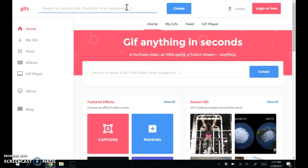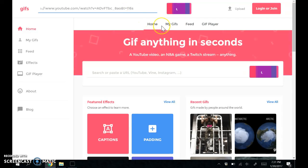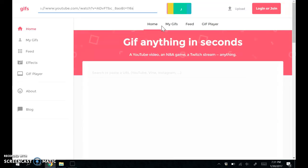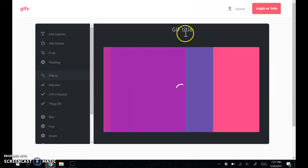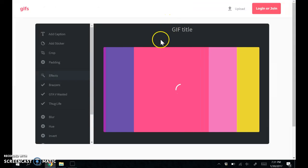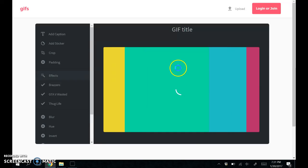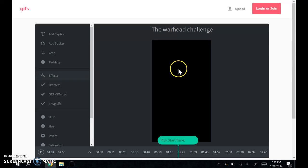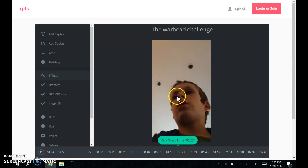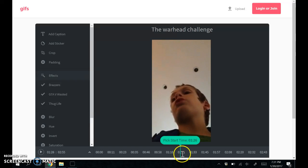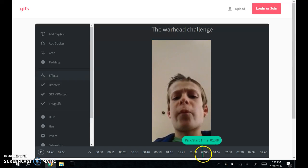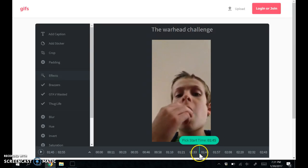...you paste it right here, and then you choose where you want it to start.